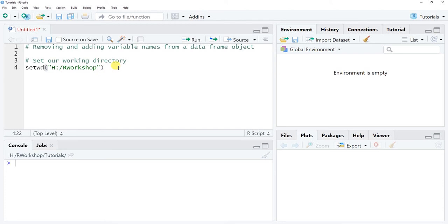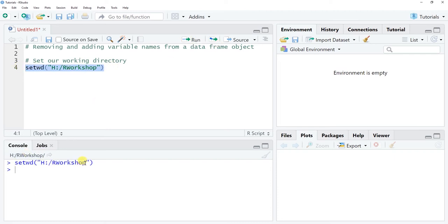Within the parentheses, first type quotation marks, and within them type in the exact path — in my case my H drive R workshop. Remember that R is often sensitive to case and spaces when working with function names and paths. Put your cursor anywhere on the line and click Run, and in the console you get confirmation that the working directory has been set and that's where the data file lives.